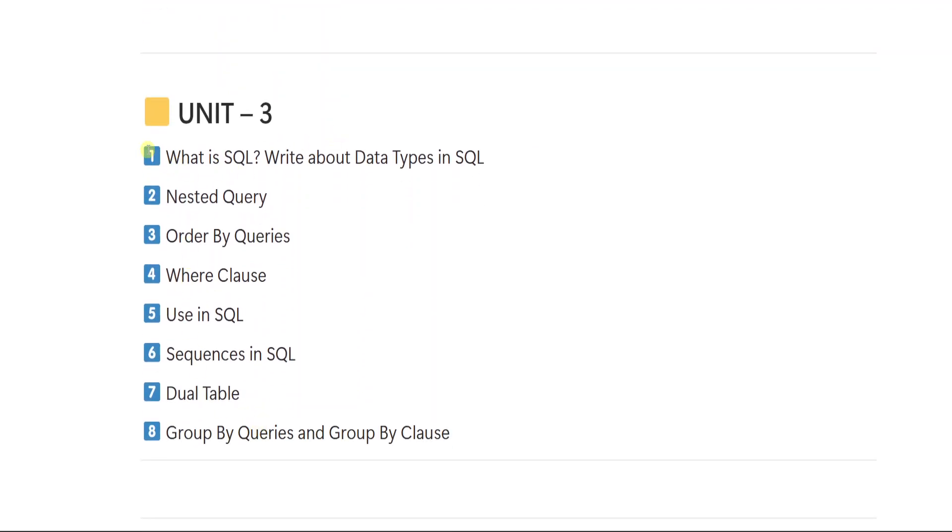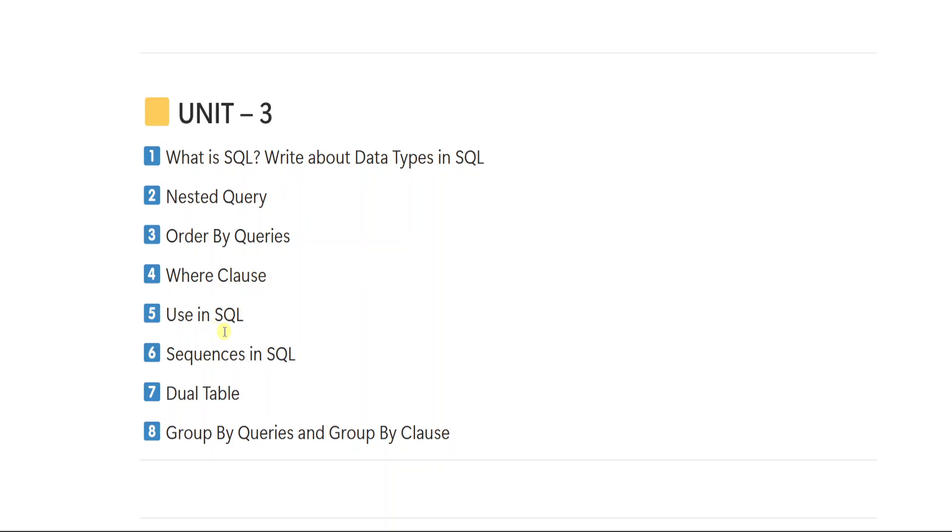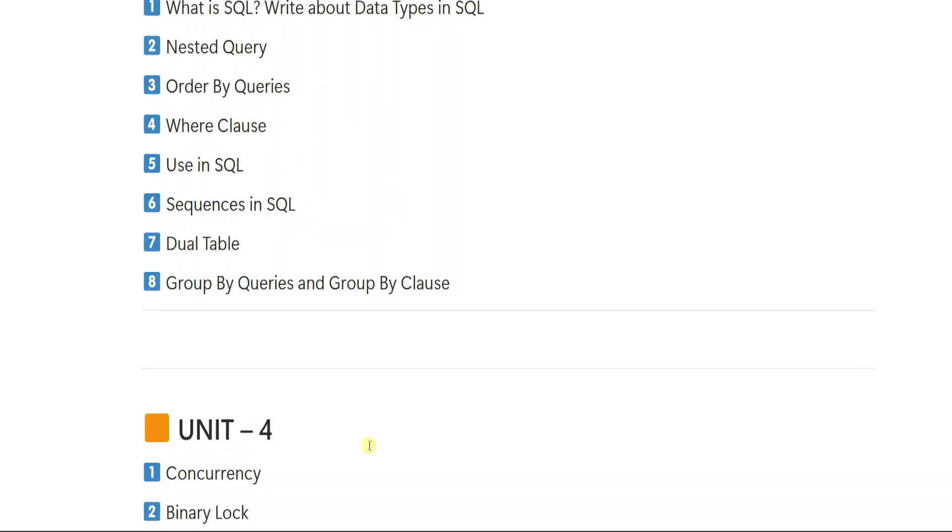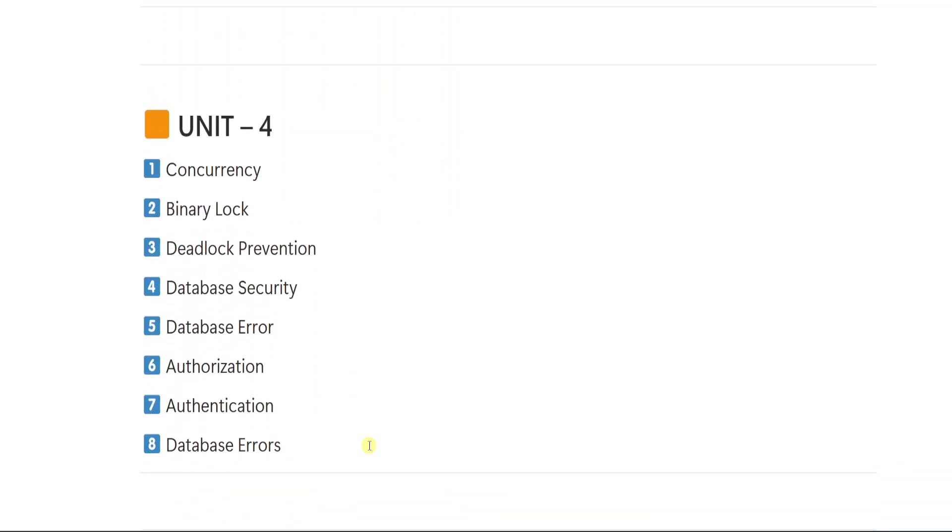From unit number 3, first important question is what is SQL? Write about data types in SQL. 2 is nested query, 3 order by queries. What are the different order by queries you have to write? We will be using this query in writing your SQL query. So what is order by query you have to mention? Then 4th is where clause. 5 is where clause use in SQL. How we use where clause you have to write. 6 is sequences in SQL. 7th is dual table. 8 is group by queries and group by clause.